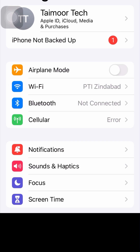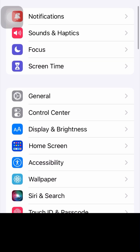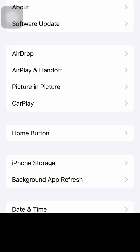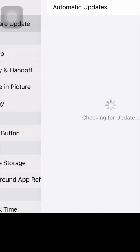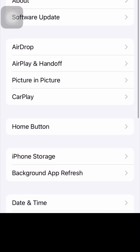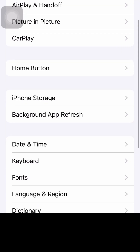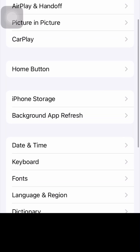For the second method, go to General and check for a software update. Update your software if one is available, and after that check whether your problem has been fixed or not.